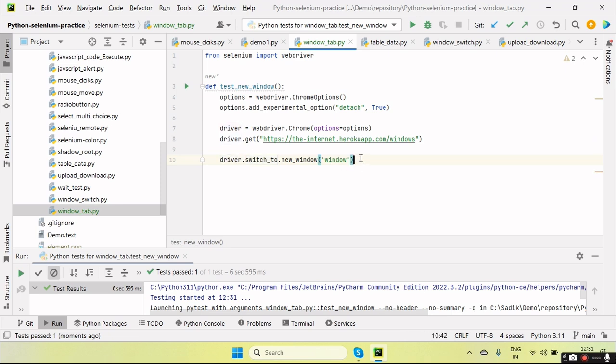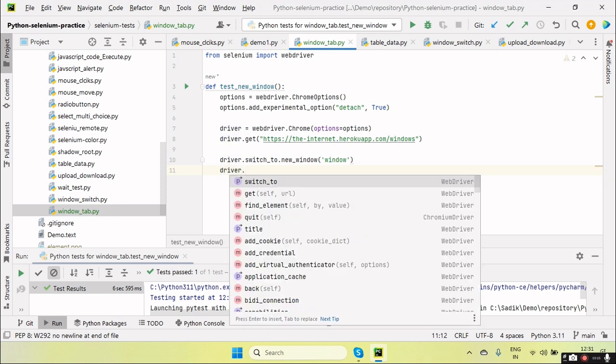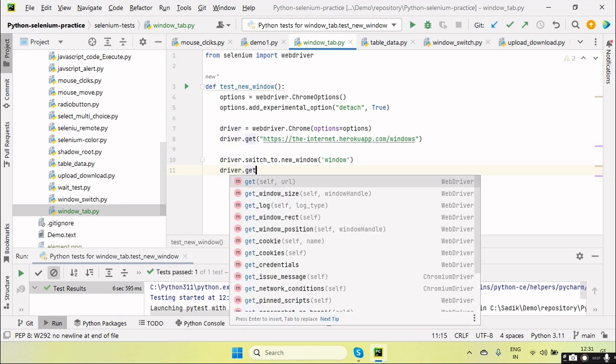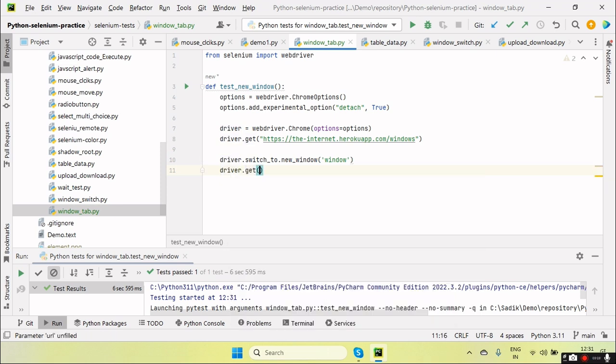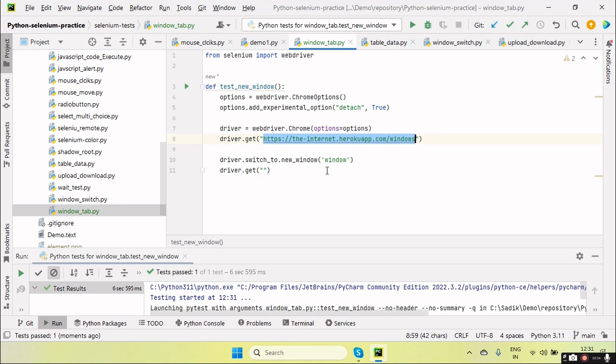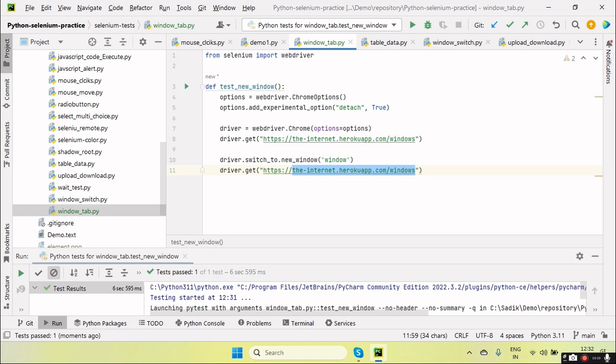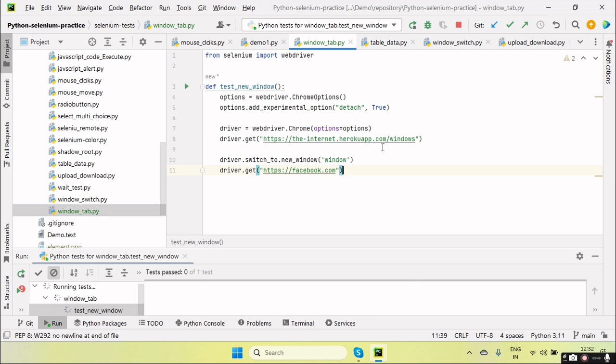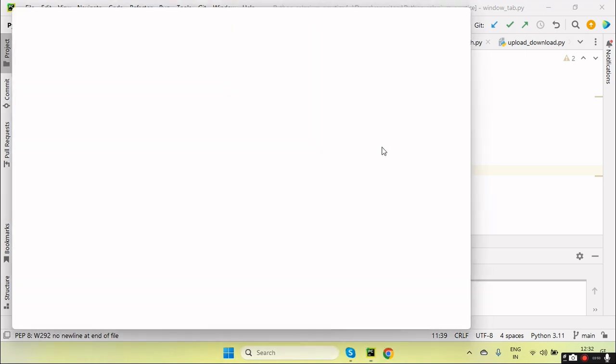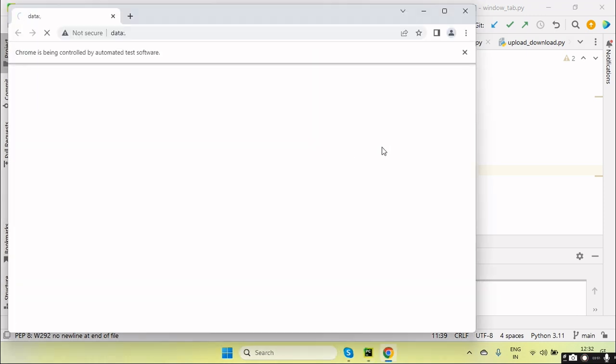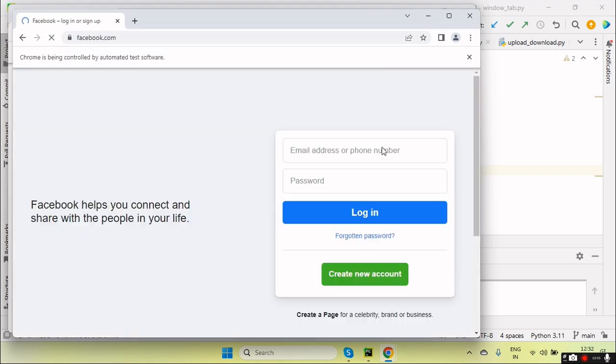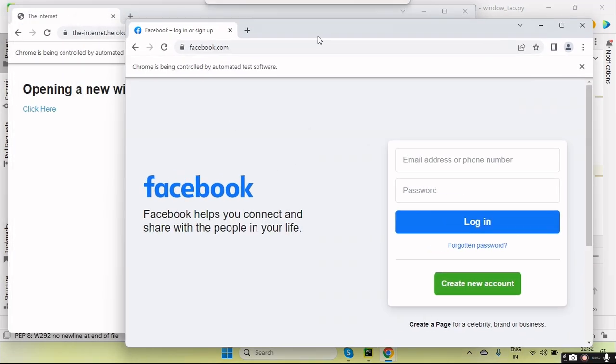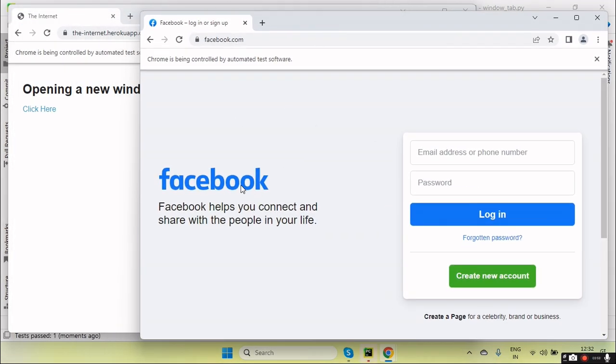So now if I use here driver.get and passing here URL, suppose that facebook.com. Okay, so you will see it will open the new window and navigate the URL. Let me run. Okay, so open and navigate it.